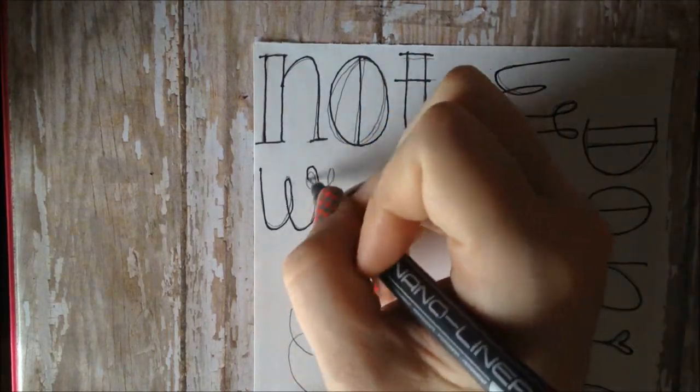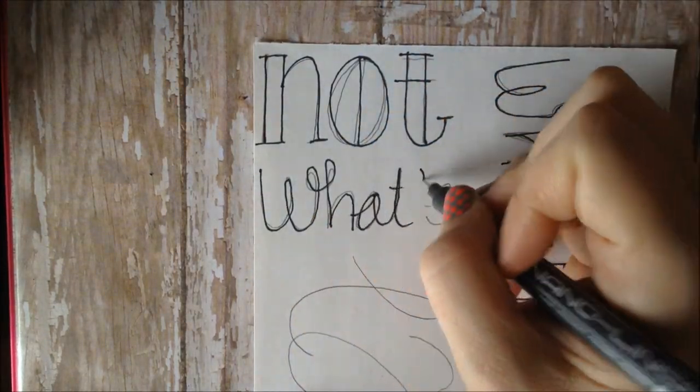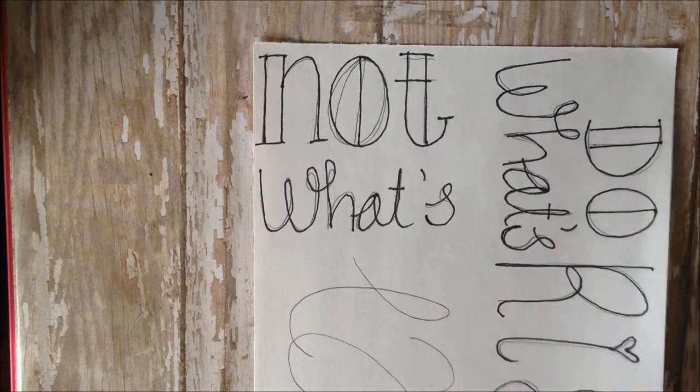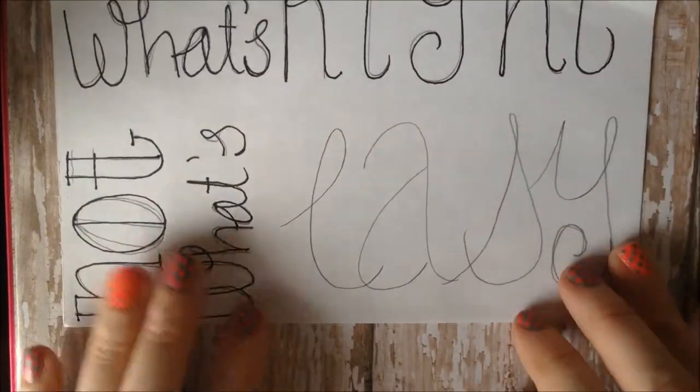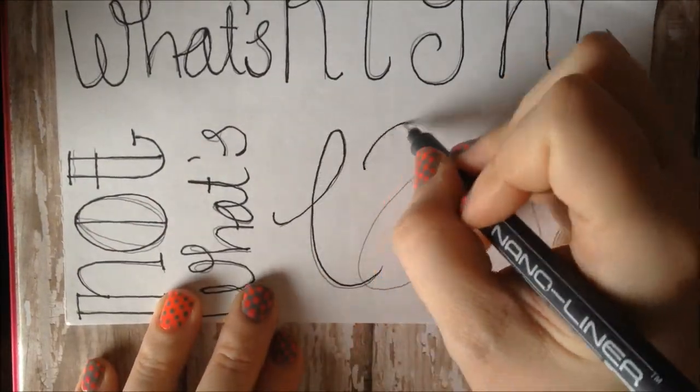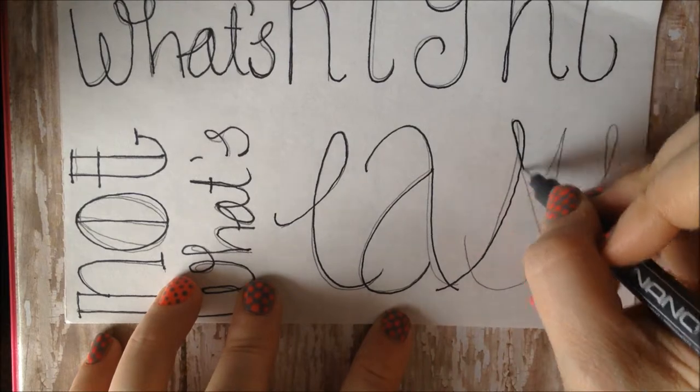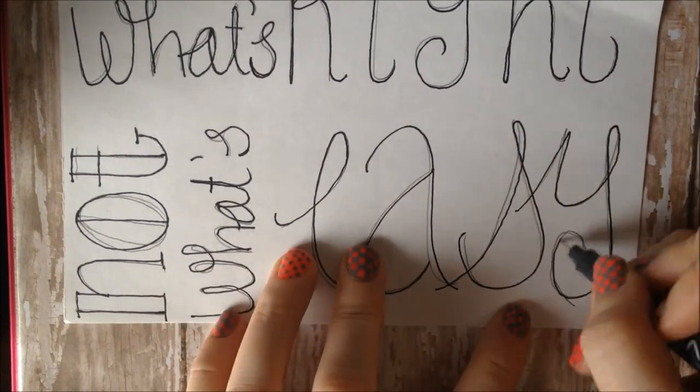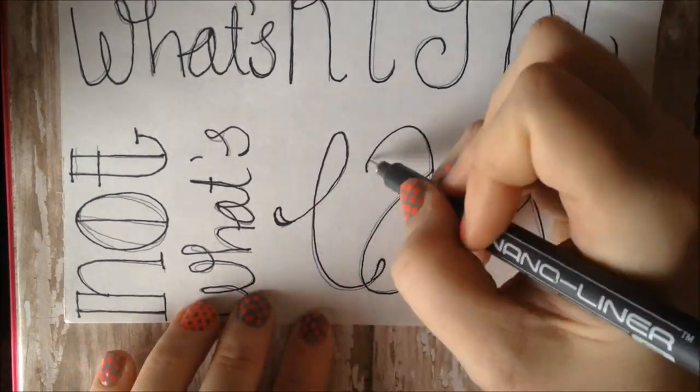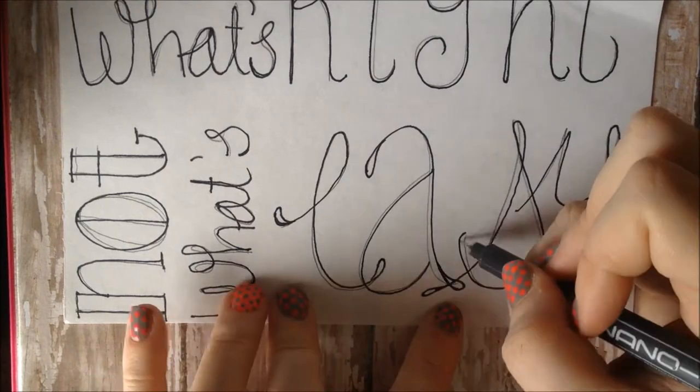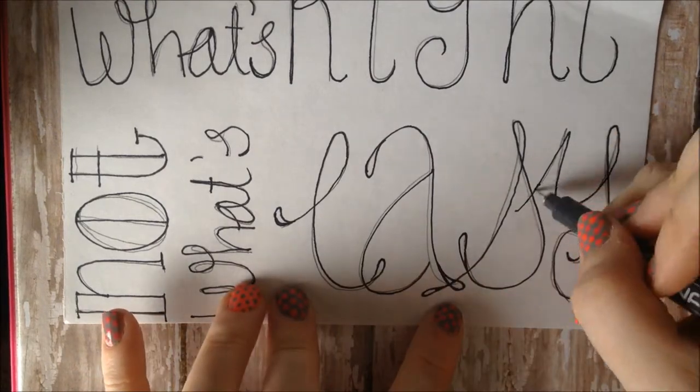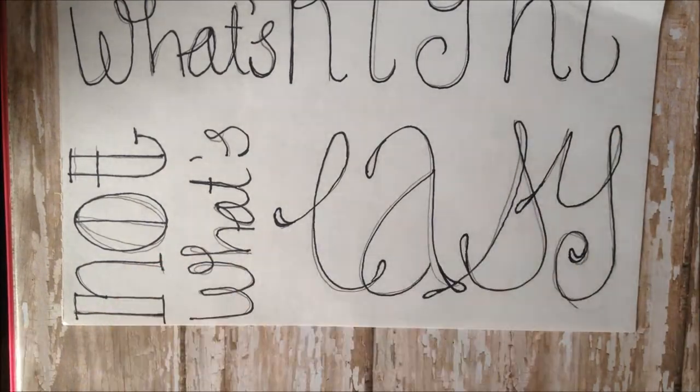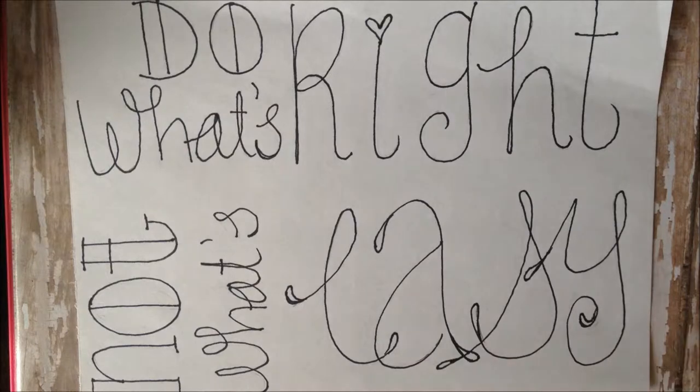I'm just roughly tracing over my pencil lines. When I'm done with the ink, I'll give it a second to dry just so I don't smudge it, although this ink does dry pretty permanent pretty quickly anyhow. Then I'll erase those pencil lines.